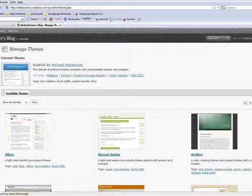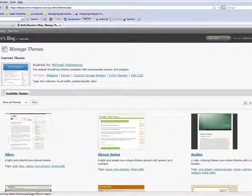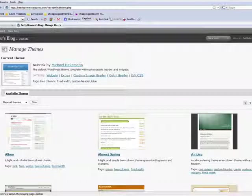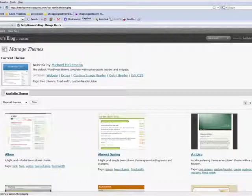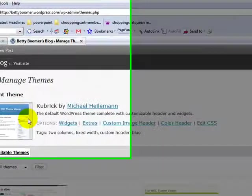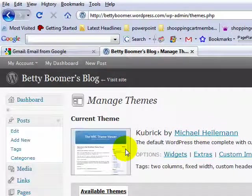The one we're going to deal with is not widgets, extras, custom header yet, or color header, or editing the CSS. We're going to go directly to Themes. Now you notice that the theme that we currently have is called the Kubrick theme.